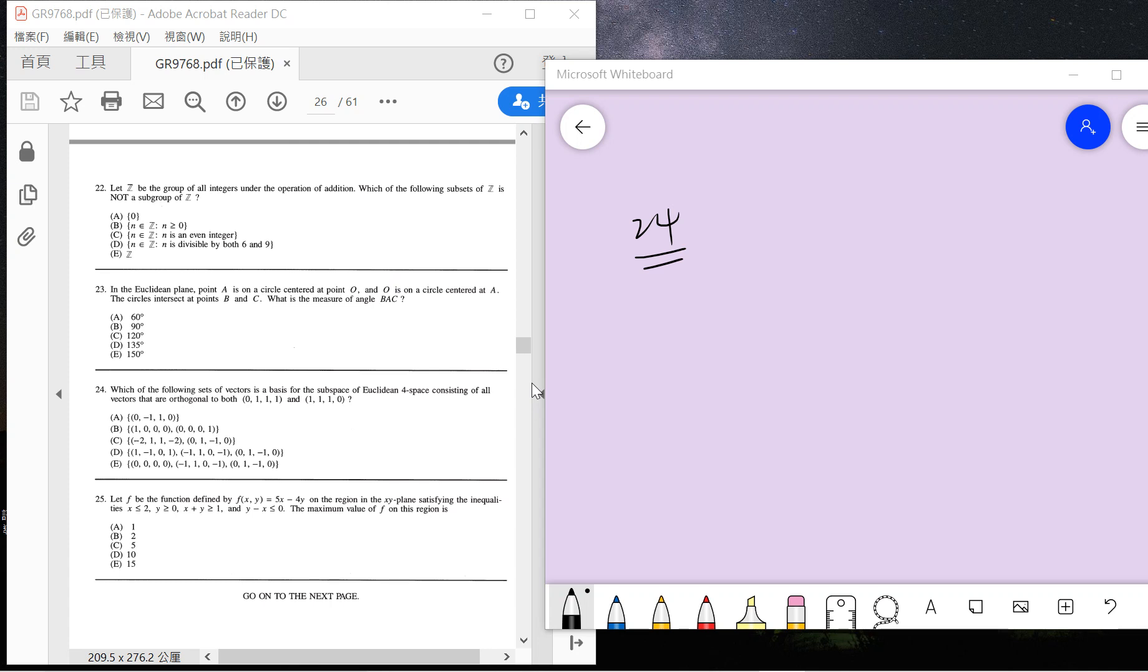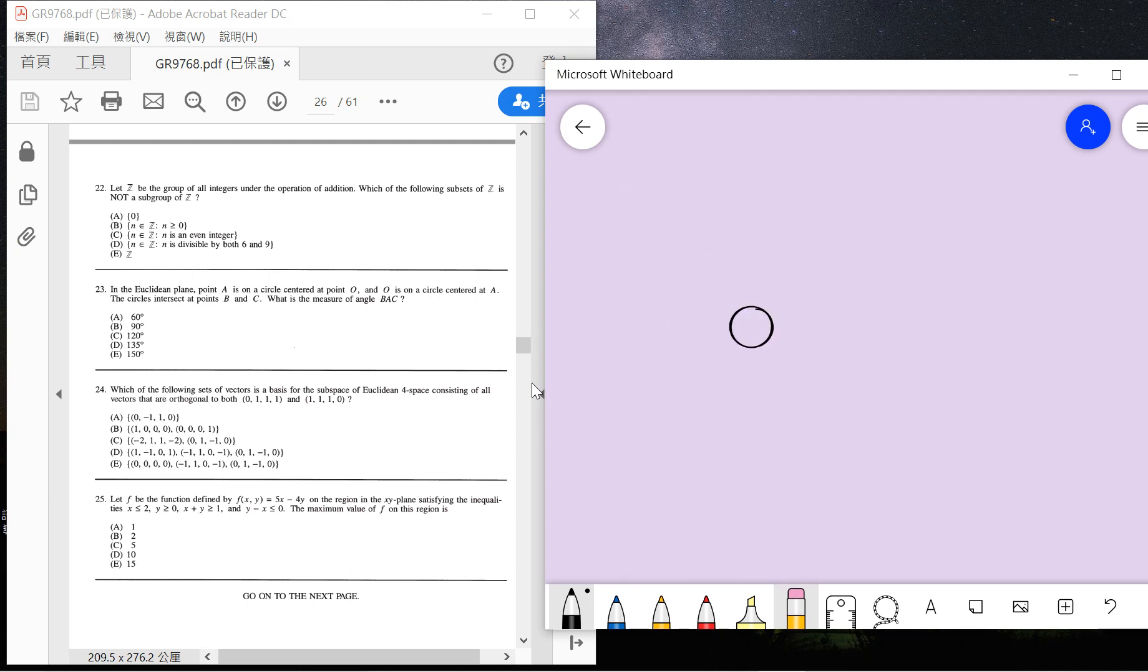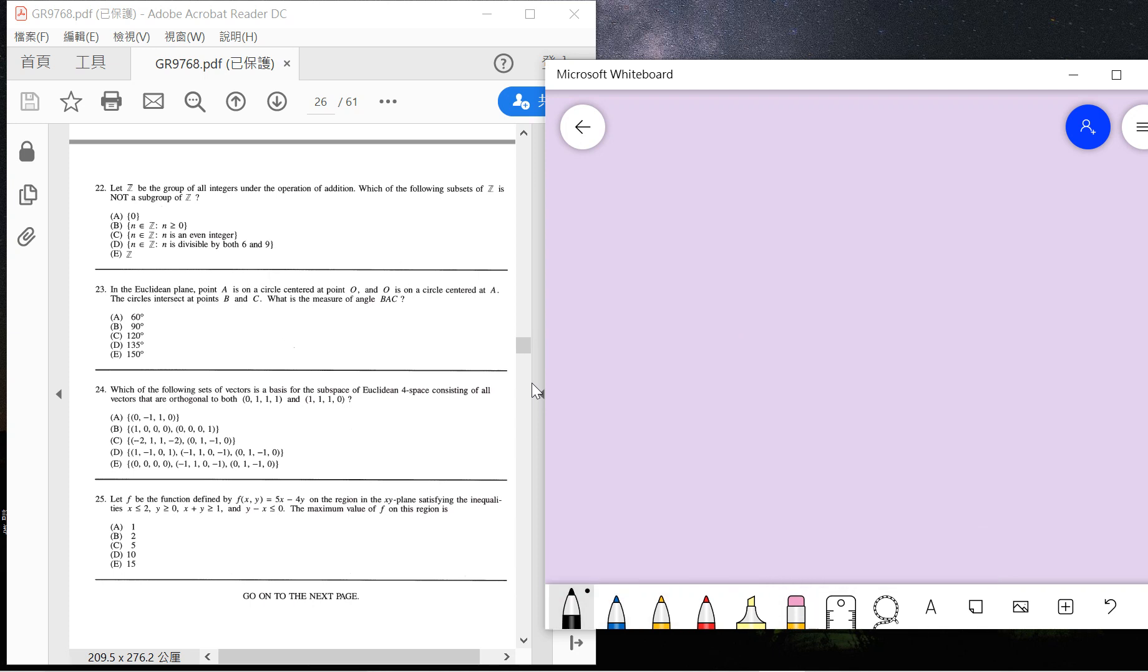So all we need to find is the orthogonal complement subspace. Suppose W is a subspace of V. Then W-perp can be defined as X belongs to V and X is orthogonal to any vector in W.